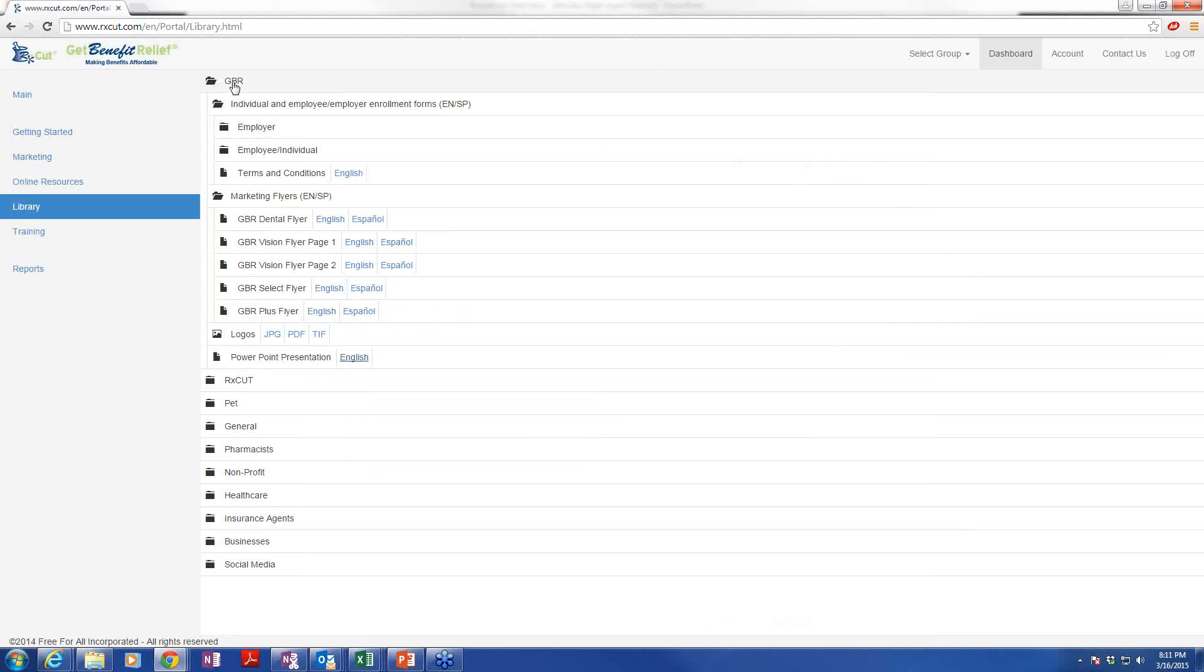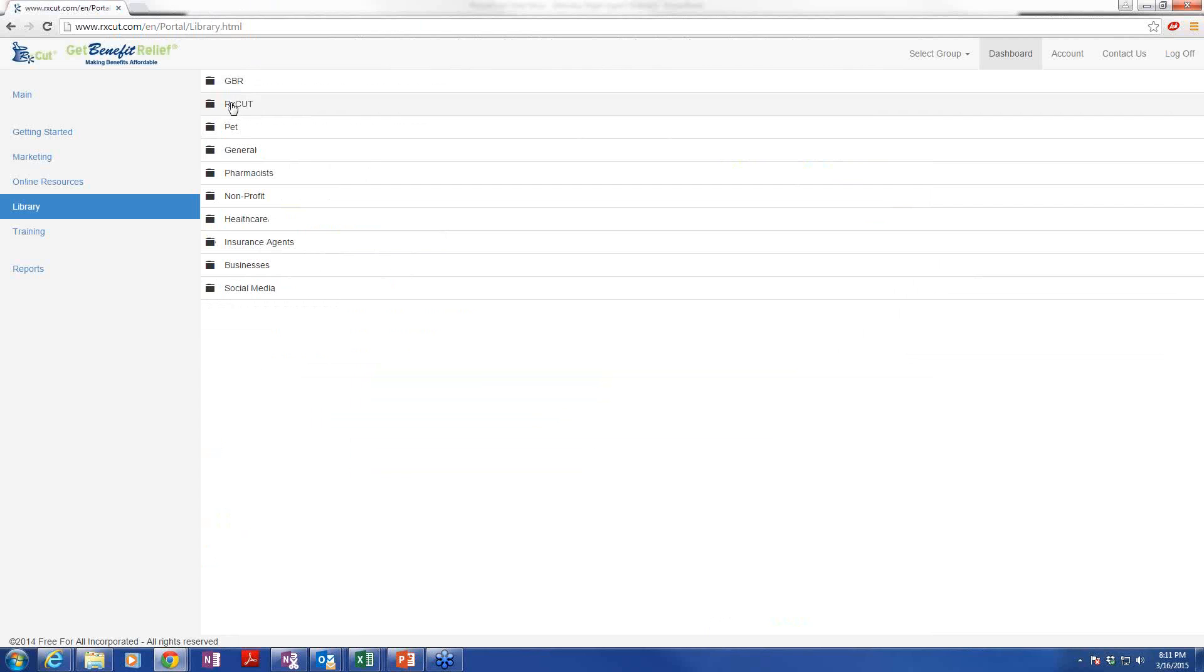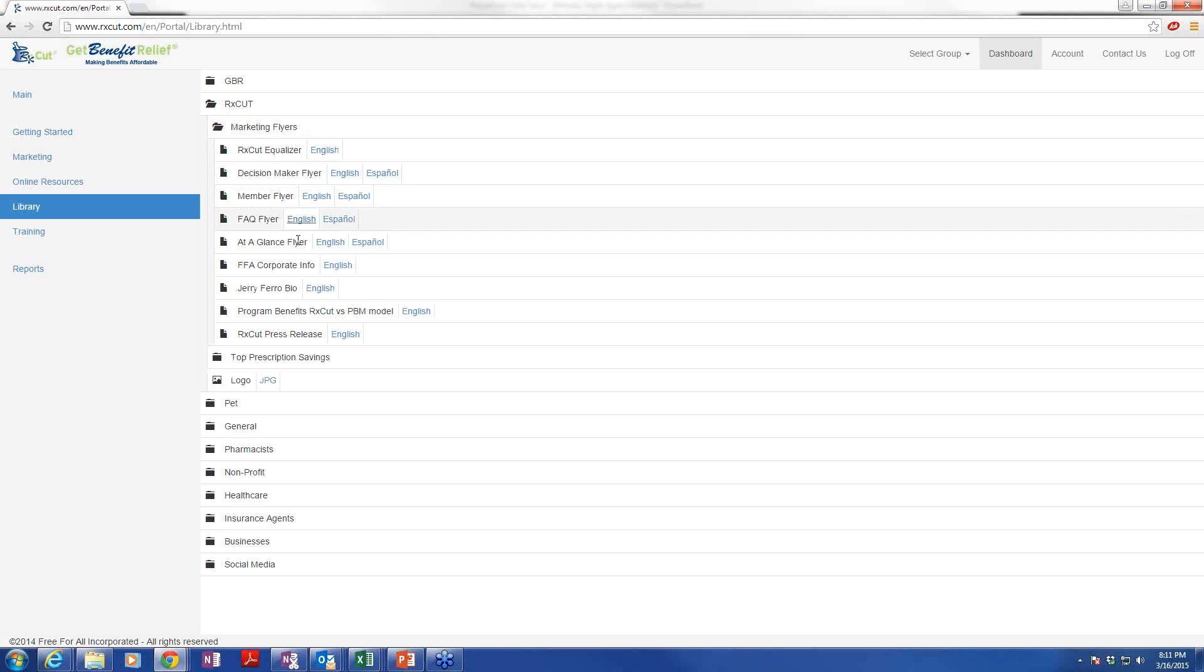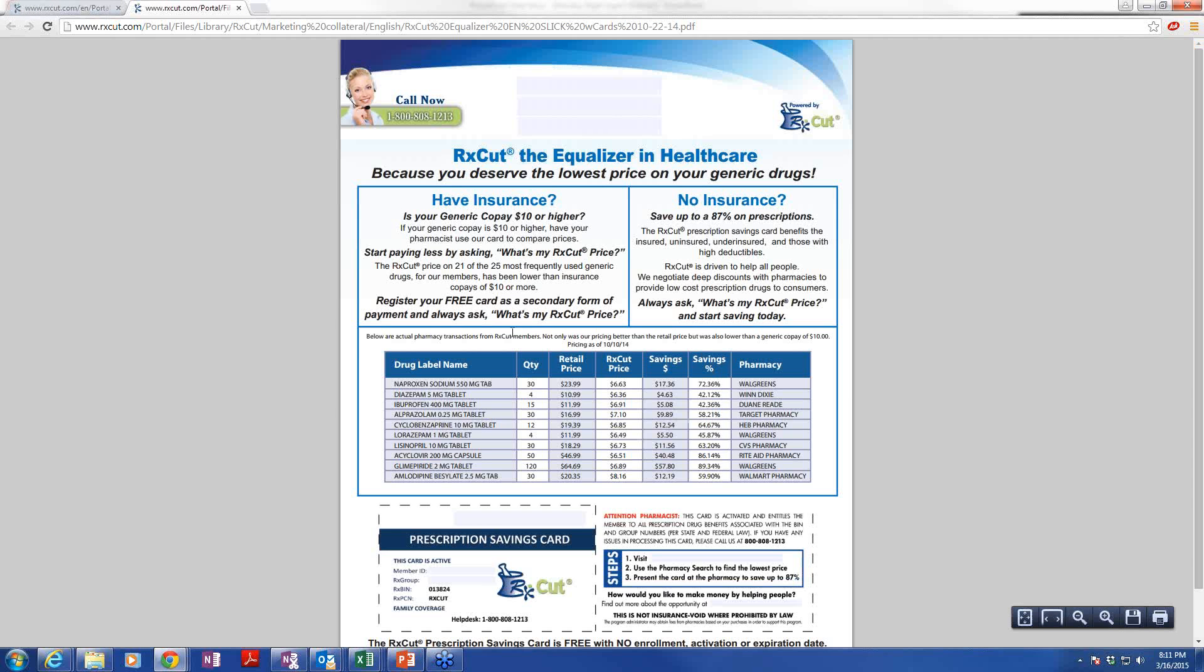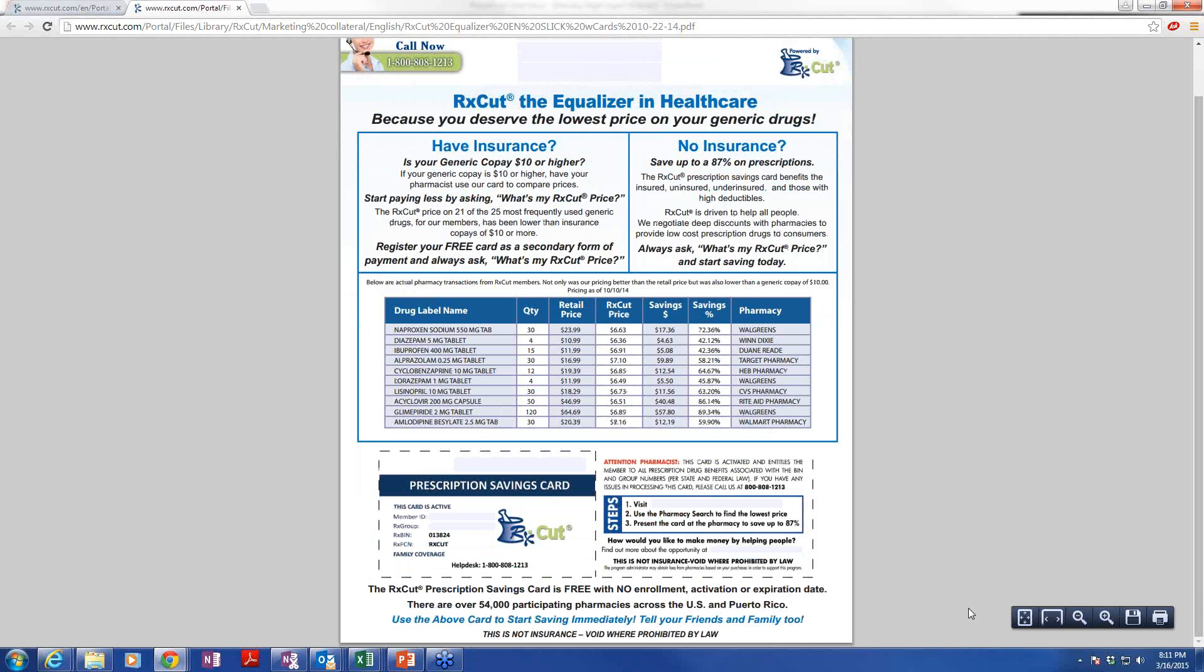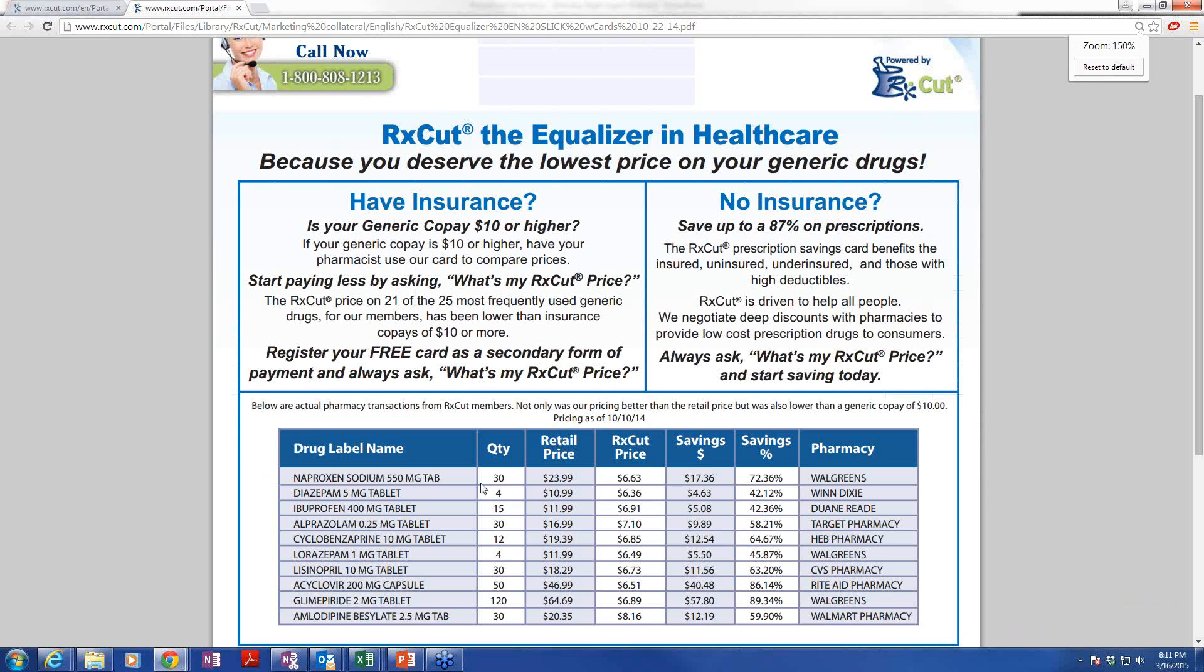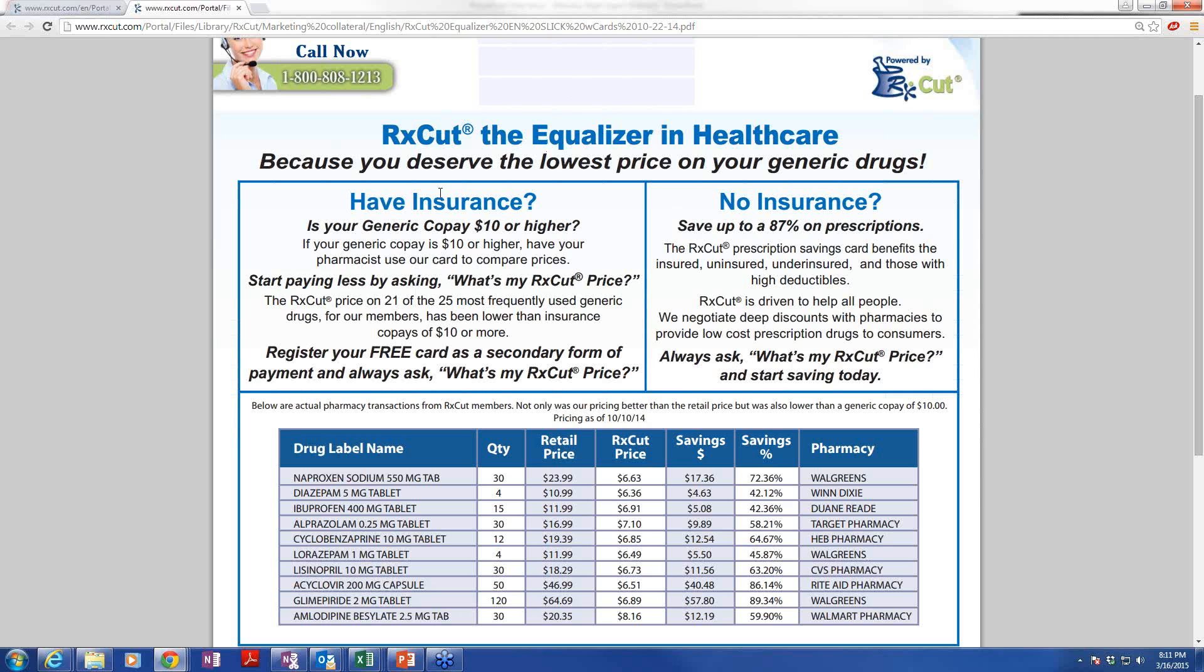So that's your Get Benefit Relief folder. Then we'll move on to RXCut. Under RXCut, we have marketing flyers. Of all the flyers, the one that gets the most attention and seems to be the one that people connect with most is the Equalizer. This was updated late last year. We have a new version coming up this week with pricing from February. But at the end of the day, these prices right here, every one of these examples are true transactions, and every one of our prices was under $10. So any of these would be a $10 copay, which is actually a low price for a copay today. The average is approaching $20, because with health care reform, the average copay in just the last year has gone up about 34%.